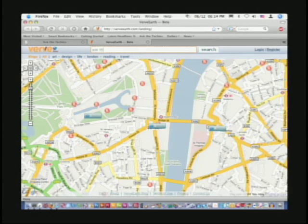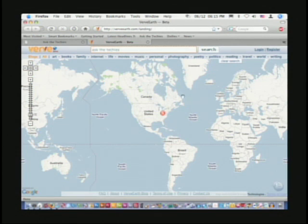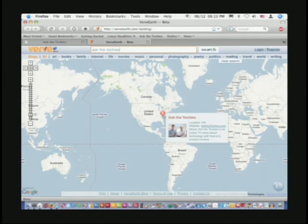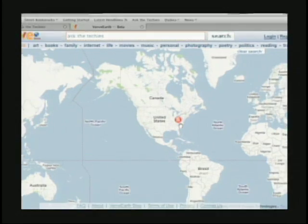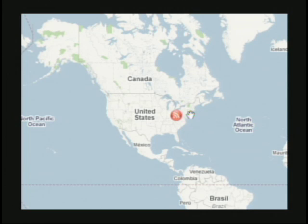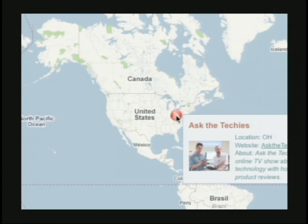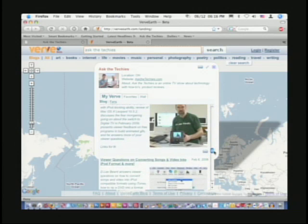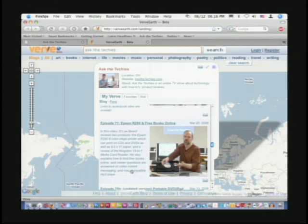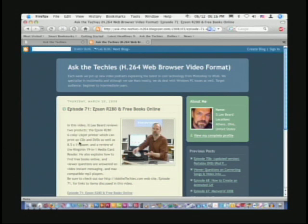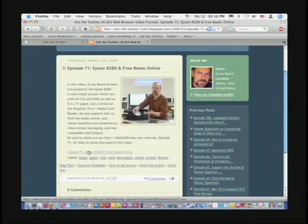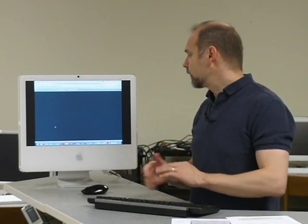If you're interested in a specific podcast or blog, you can actually search for it. You can look up Ask the Techies to see where we are — not San Francisco, not Redmond, Washington, but there it is right on the map. You can hover over it to get a little info window, click on the website link, or click through to pull up the blog itself and scroll through recent posts. In our case there are links to videos, and clicking one takes you right to our site where you can watch the video and see comments.